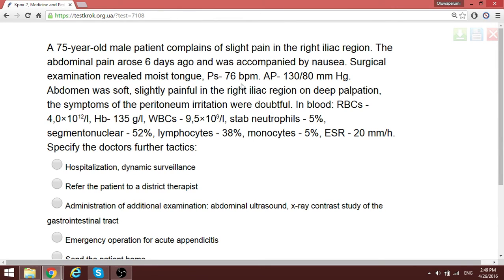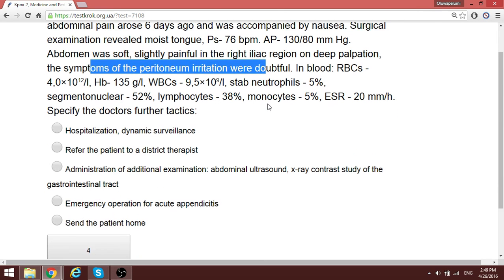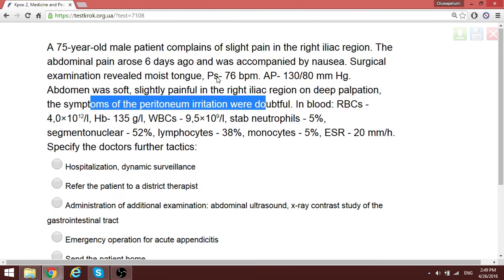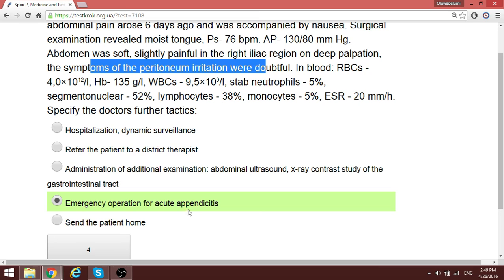A five-year-old male patient has signs of acute appendicitis. The symptoms of peritoneal irritation are doubtful — not clearly absent, just uncertain. The doctor's tactic in such a patient is to proceed with emergency appendectomy, as the patient meets criteria for acute appendicitis.